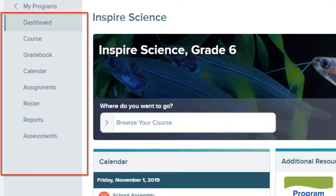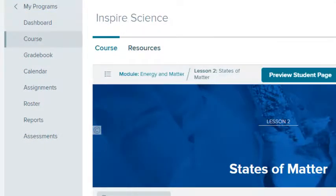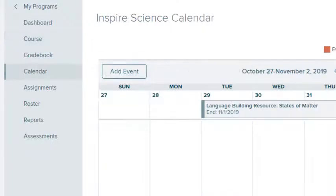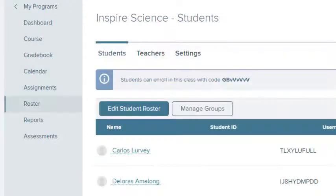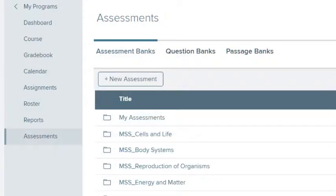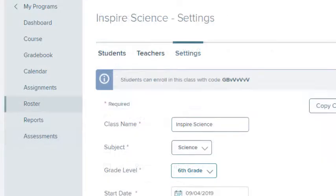On the menu, you will find class resources and classroom management support, including the class calendar, assignments, students, tests and quizzes, and class settings.